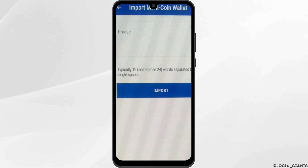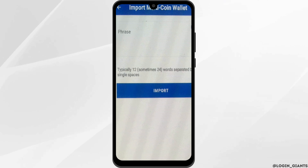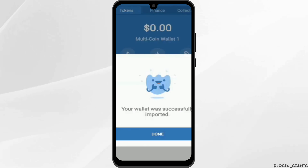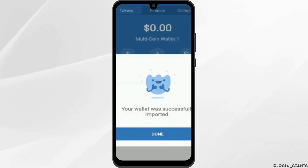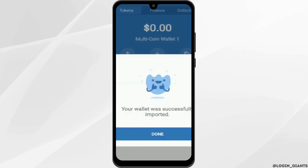Enter the secret phrases that you copied during your sign-in process, then tap on Import. If your secret phrases are correct, your wallet will be successfully imported and you can get started with your Trust Wallet account.